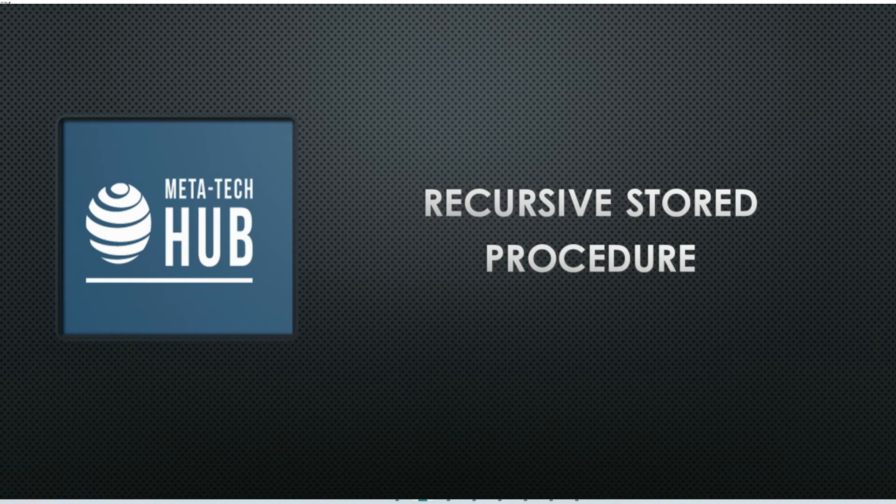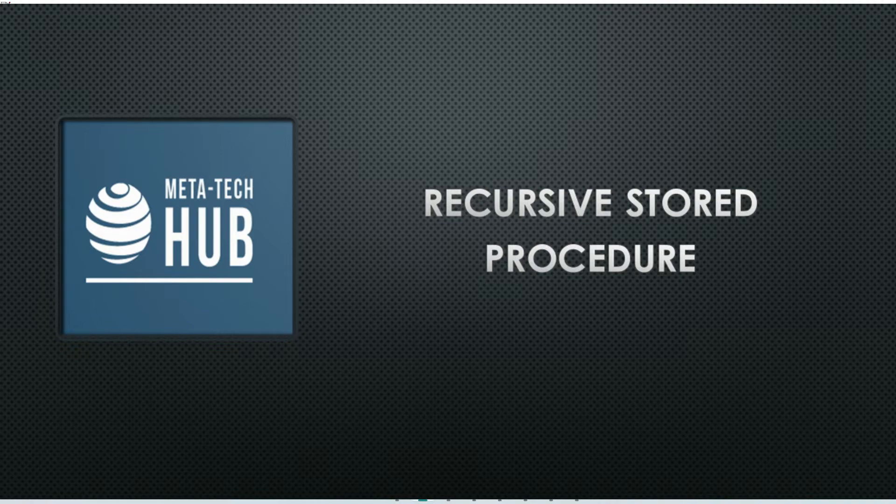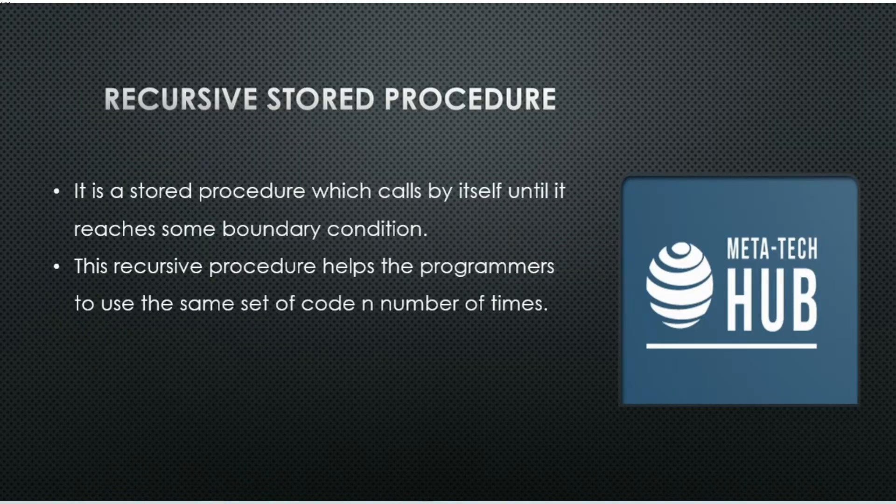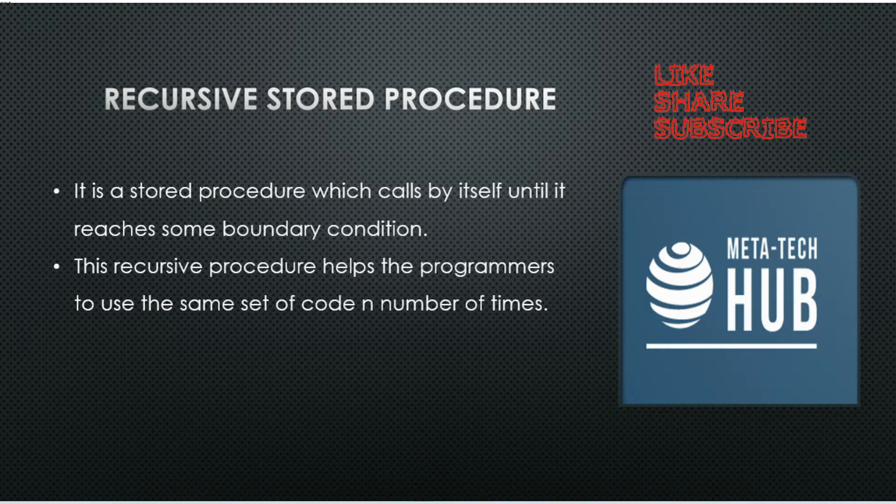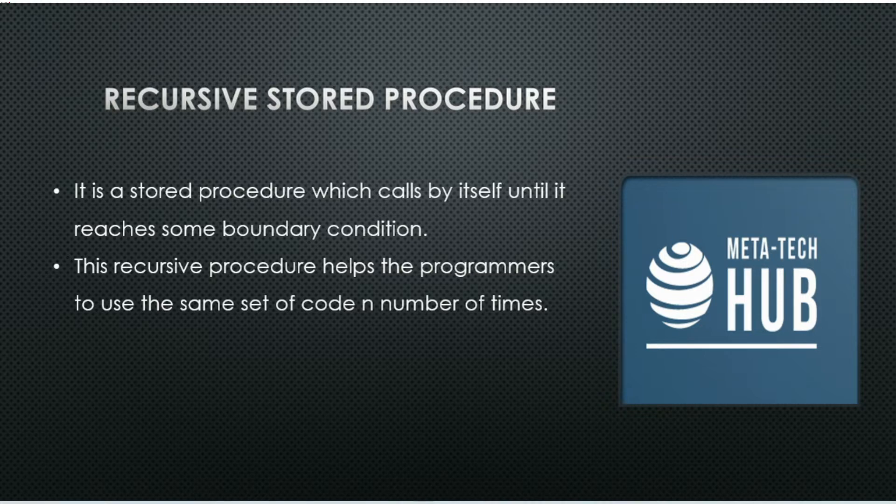Hello friends, today we will understand recursive stored procedure through a viewer request. First we will understand what is a recursive stored procedure. It is a stored procedure which calls itself until it reaches some boundary condition. This recursive stored procedure helps the programmer to use the same set of code n number of times.